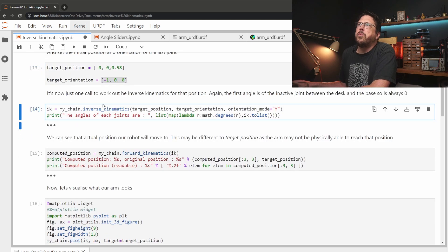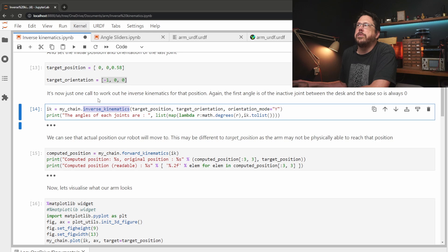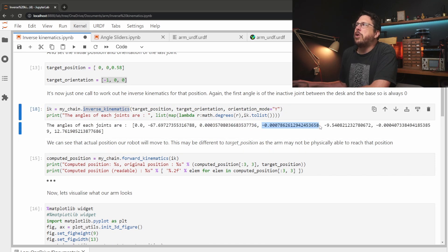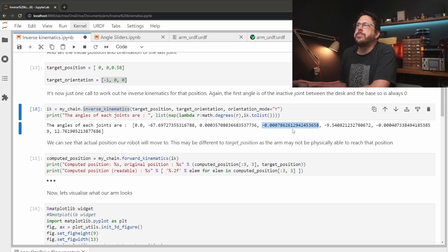With that done we can work out the angle of the joints with a simple call to the inverse kinematics method. Here you can see as we're pointing straight up in the air the shoulder and the elbow positions are virtually zero.